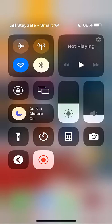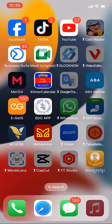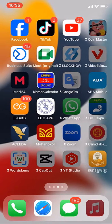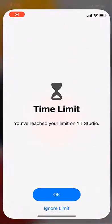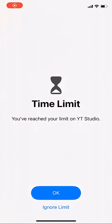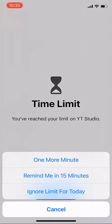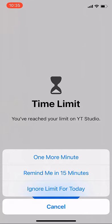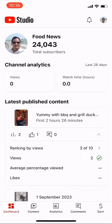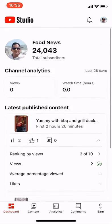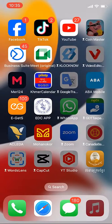Hello everyone. In this video I will show you how to fix the time limit on your iPhone. As you can see, when I open my apps, a time limit prompt appears asking you to click OK or ignore it.